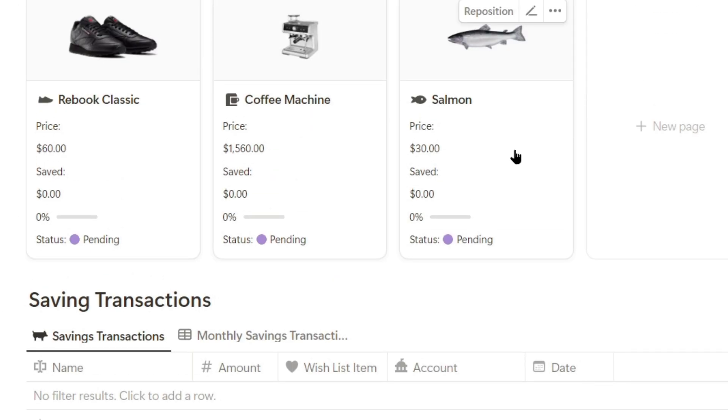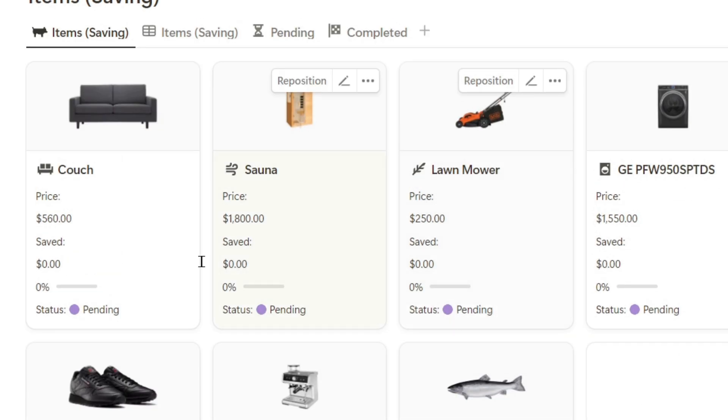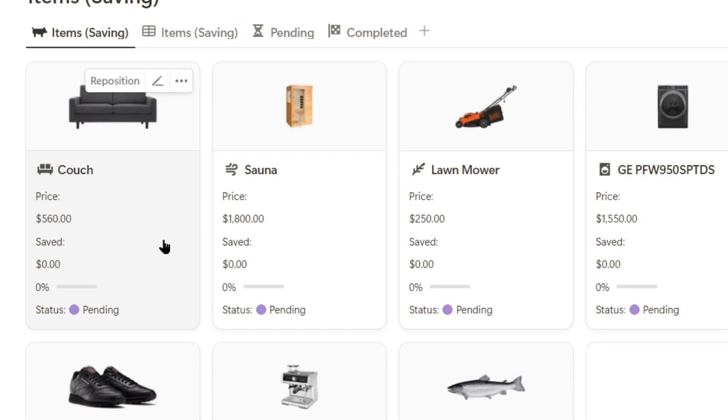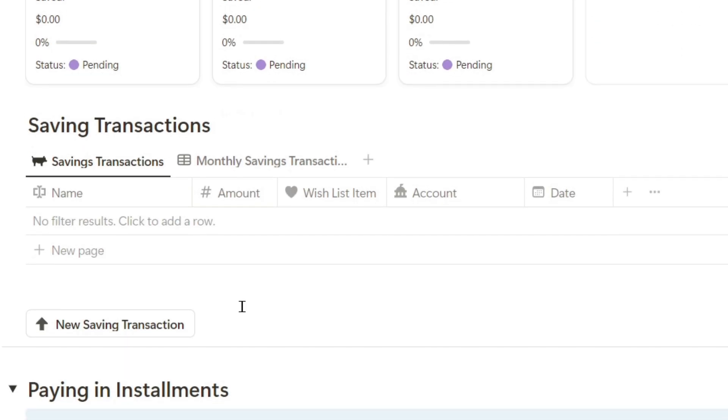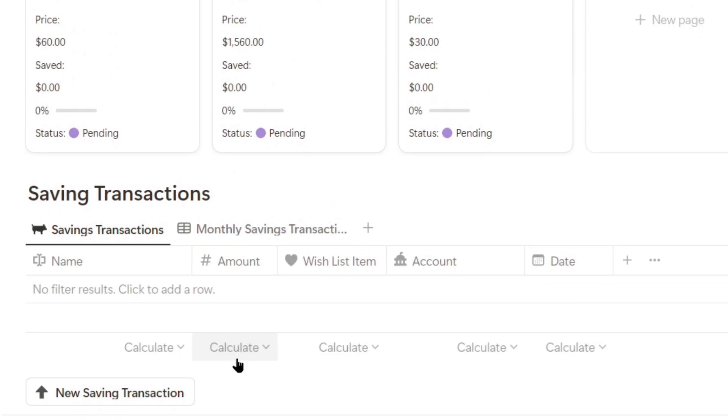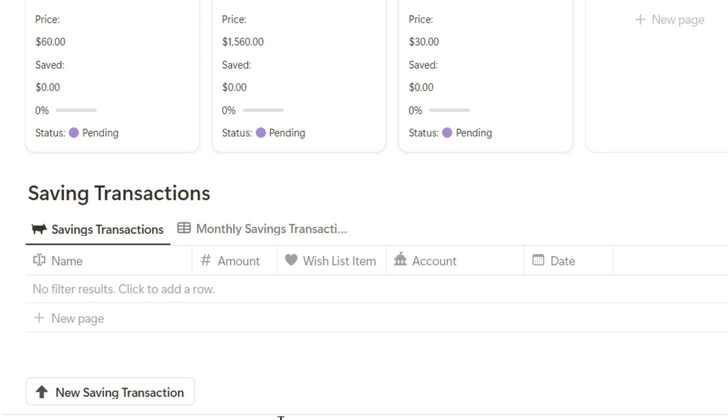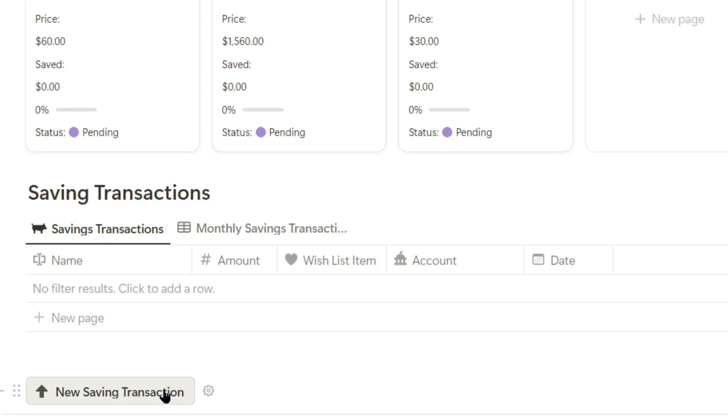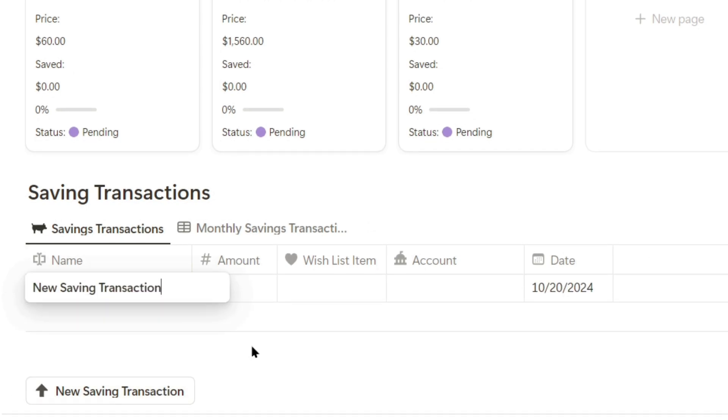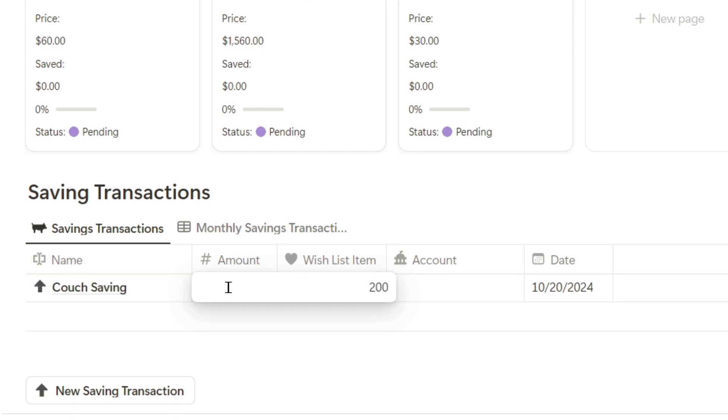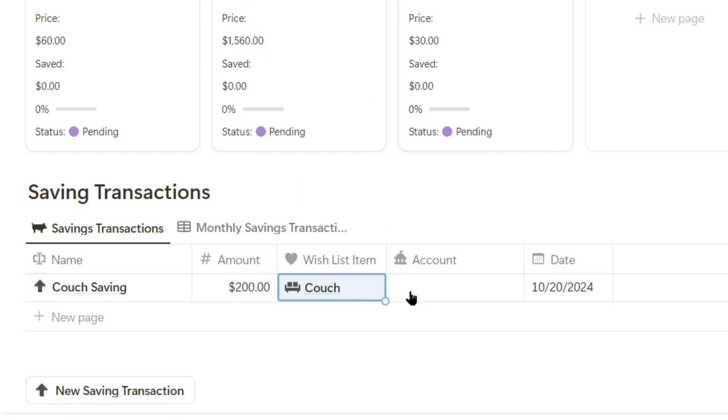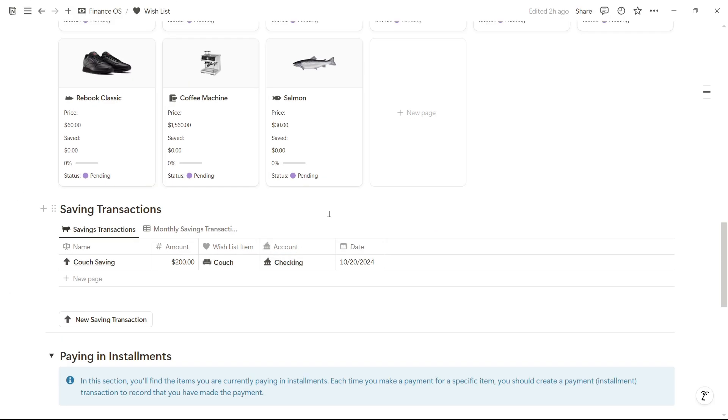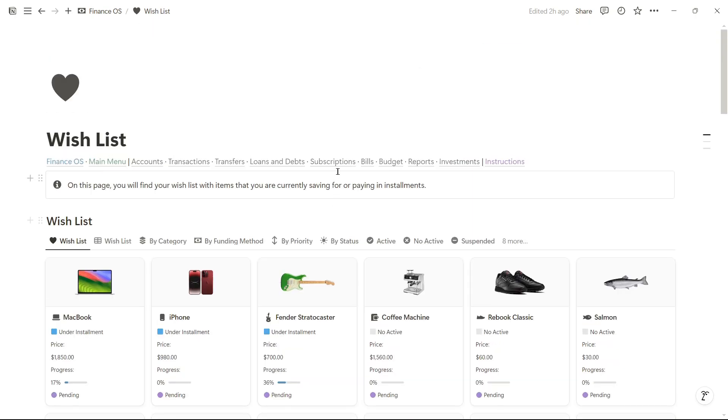Now I'm going to create a savings transaction for this couch. Savings transactions are income transactions, meaning I'm adding money to an account to save for a specific item. For example, I'll save for the couch, saving $200, and I'll add that to the checking account with today's date.